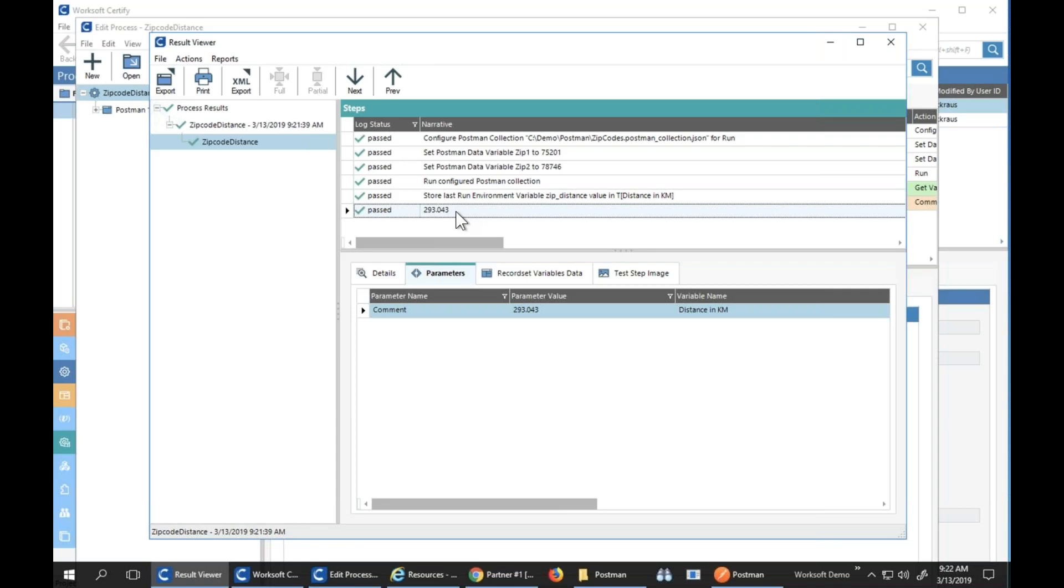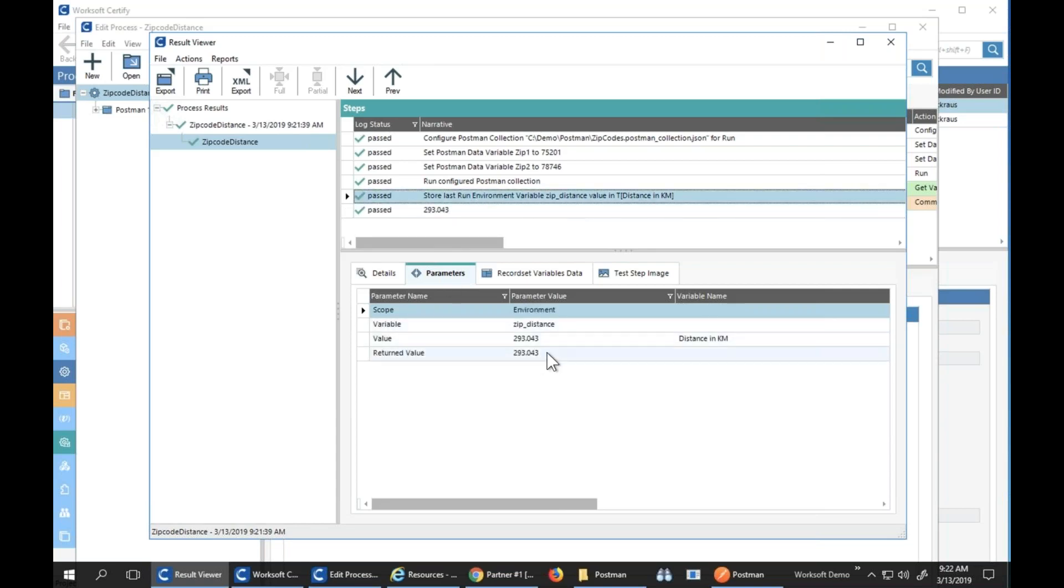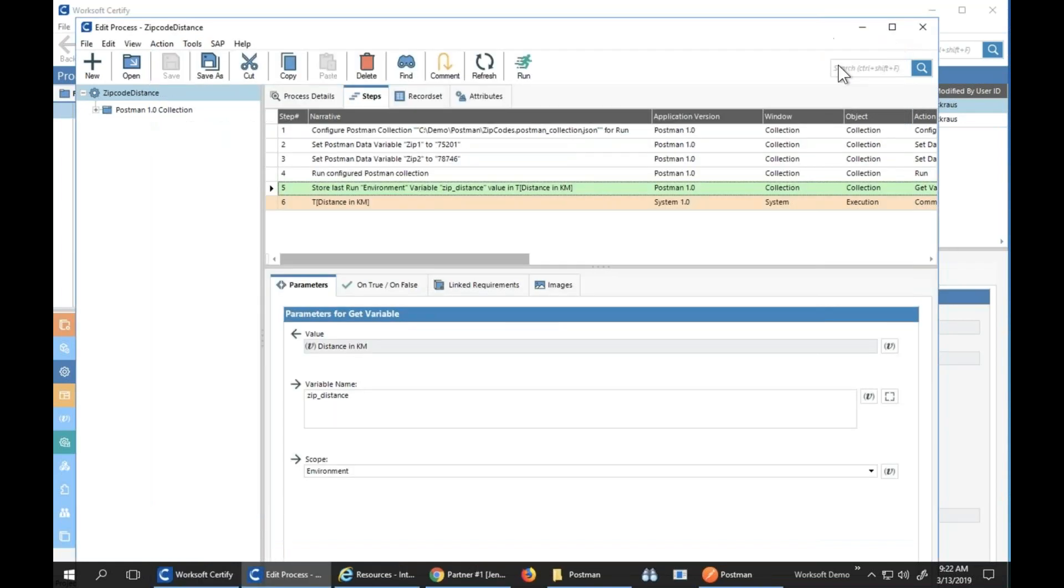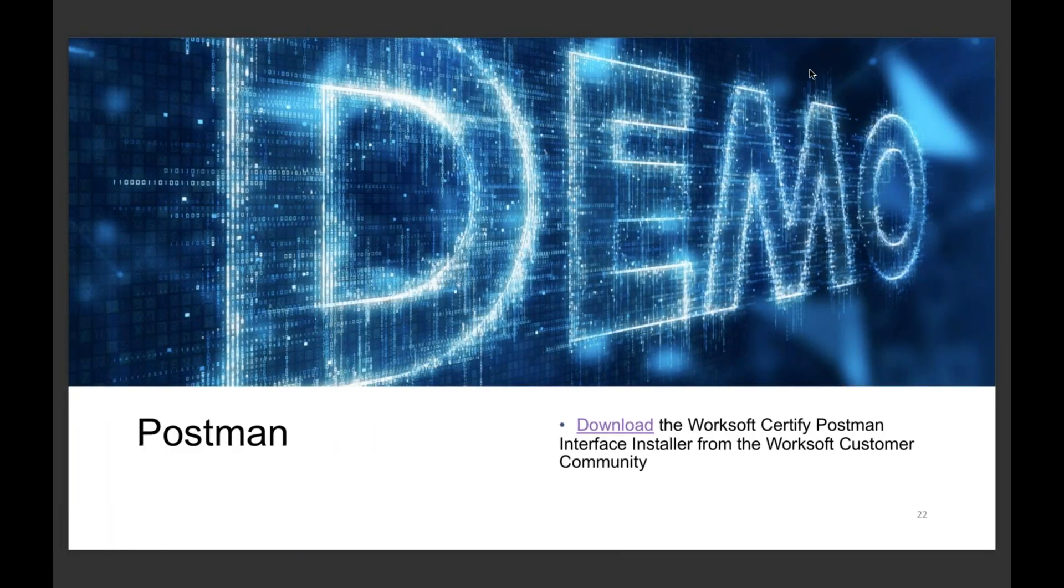Now I can use this property, distance in kilometers, in a Certify process anywhere I want to. Very straightforward and we're finding this is something most people are wanting to do.